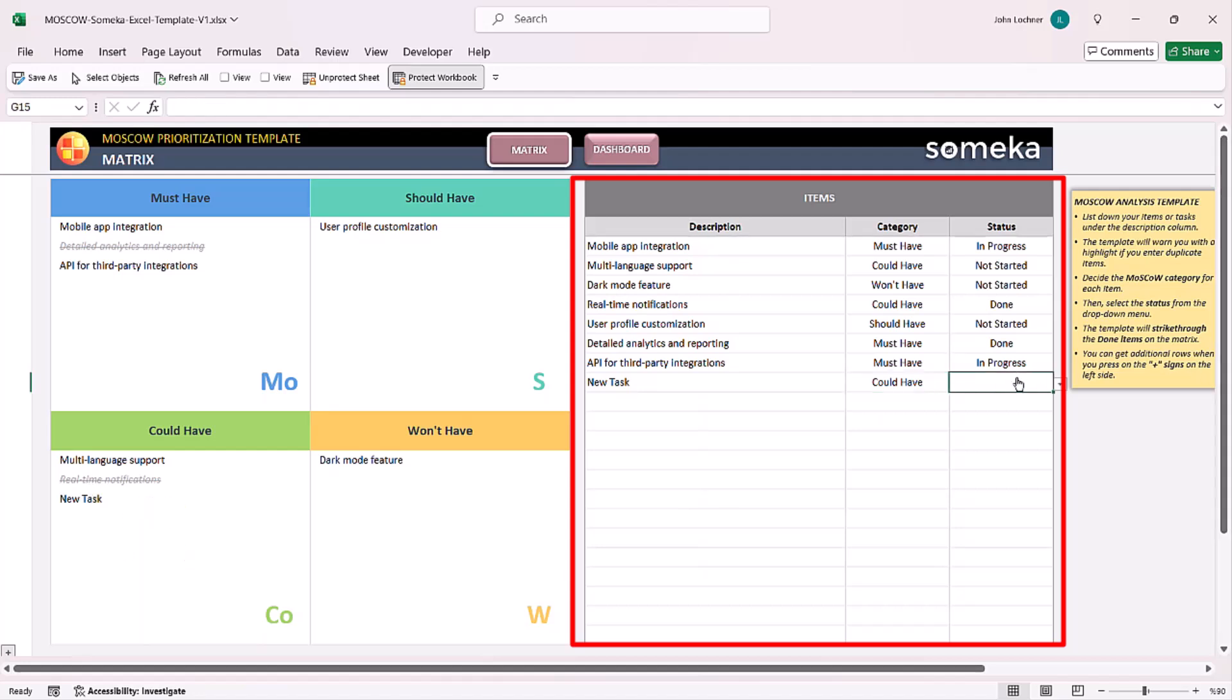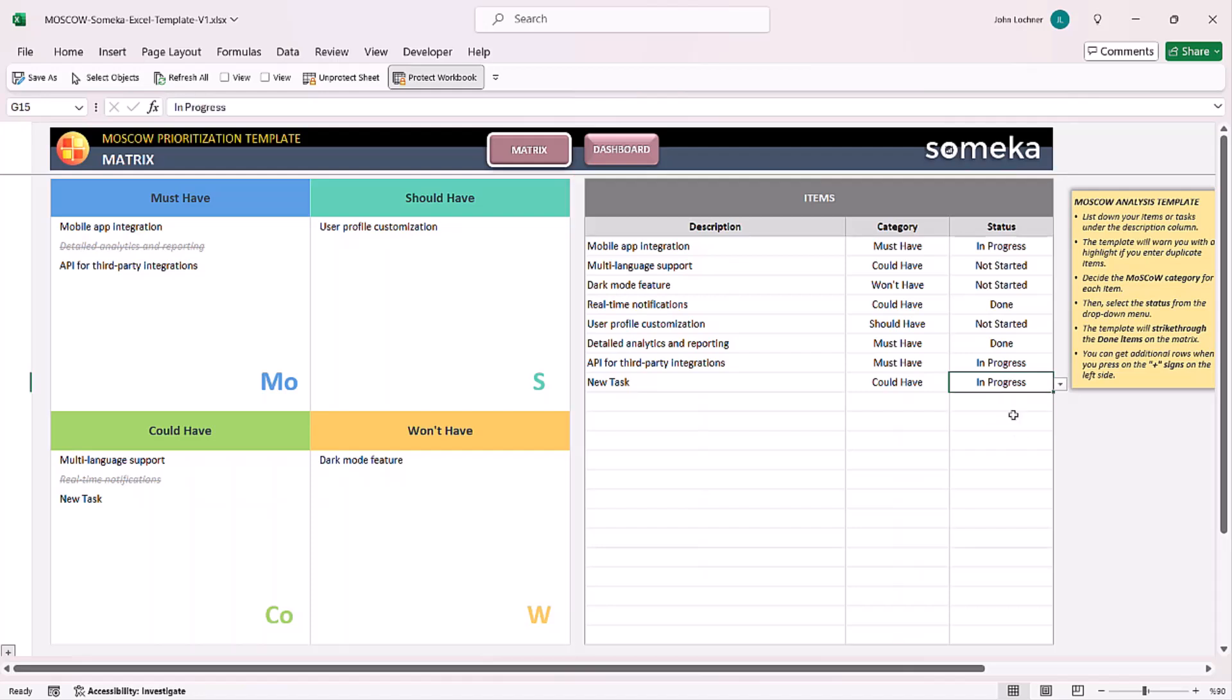You can also select the status from the drop-down list, and once you're done and change the status to done, the task will be crossed automatically.